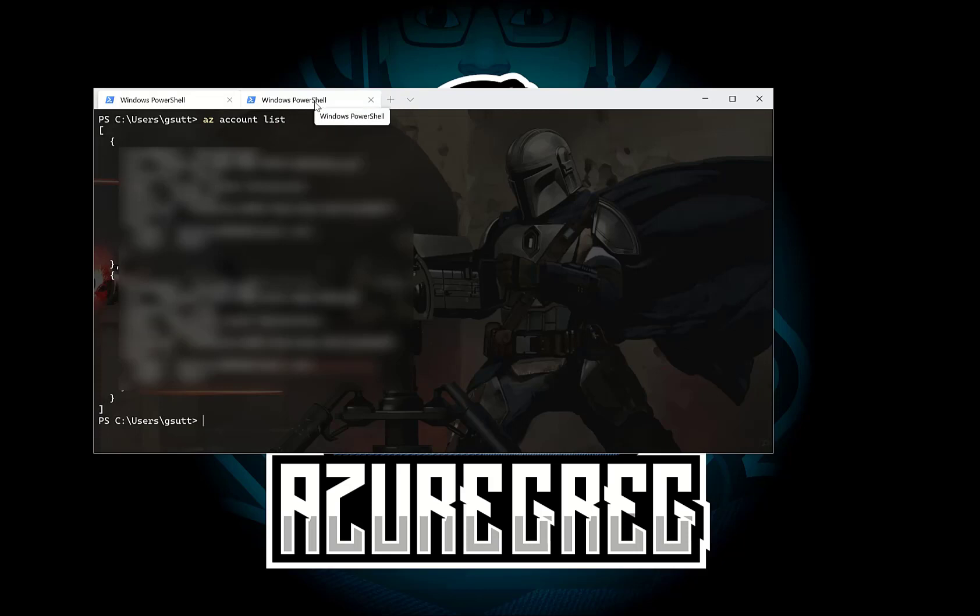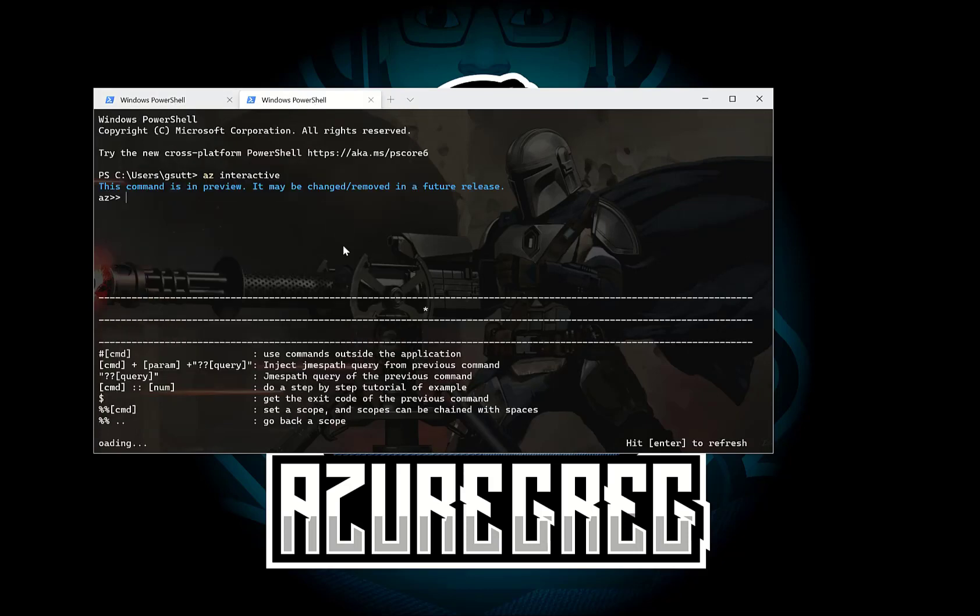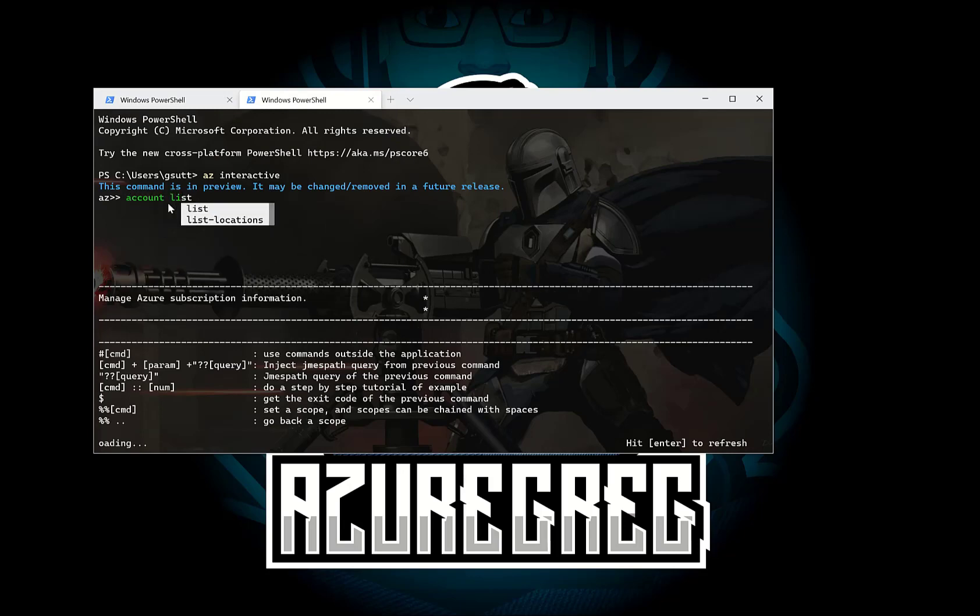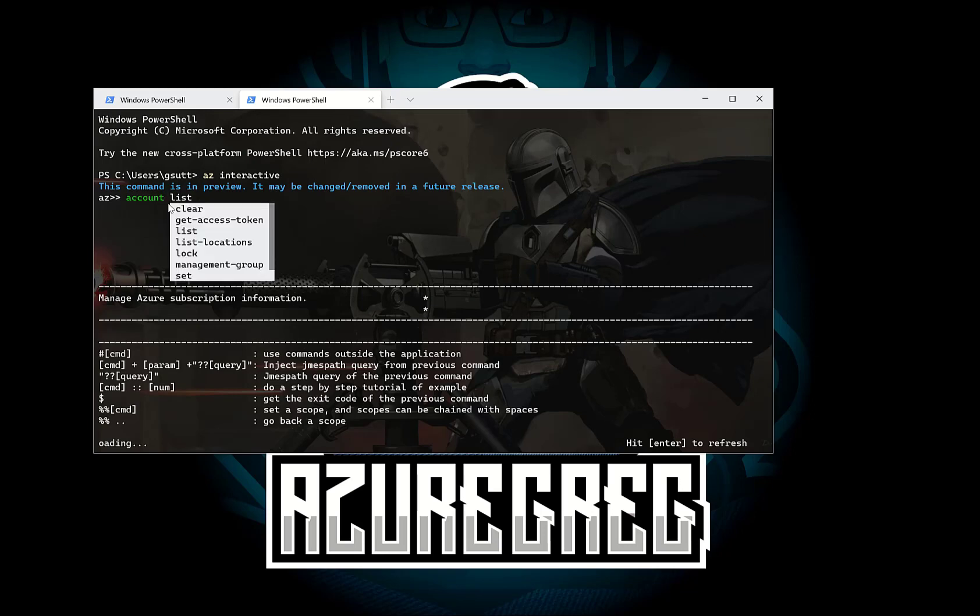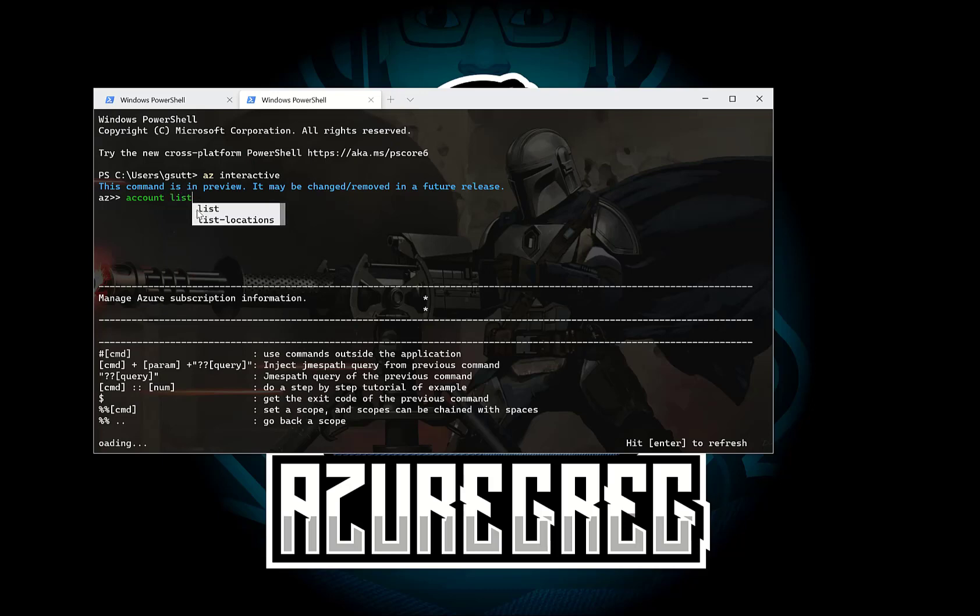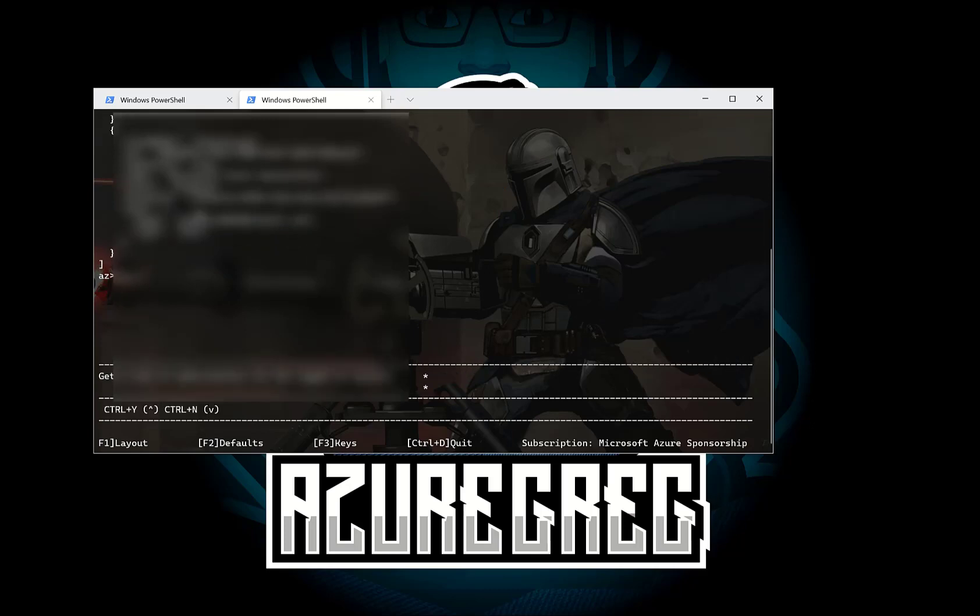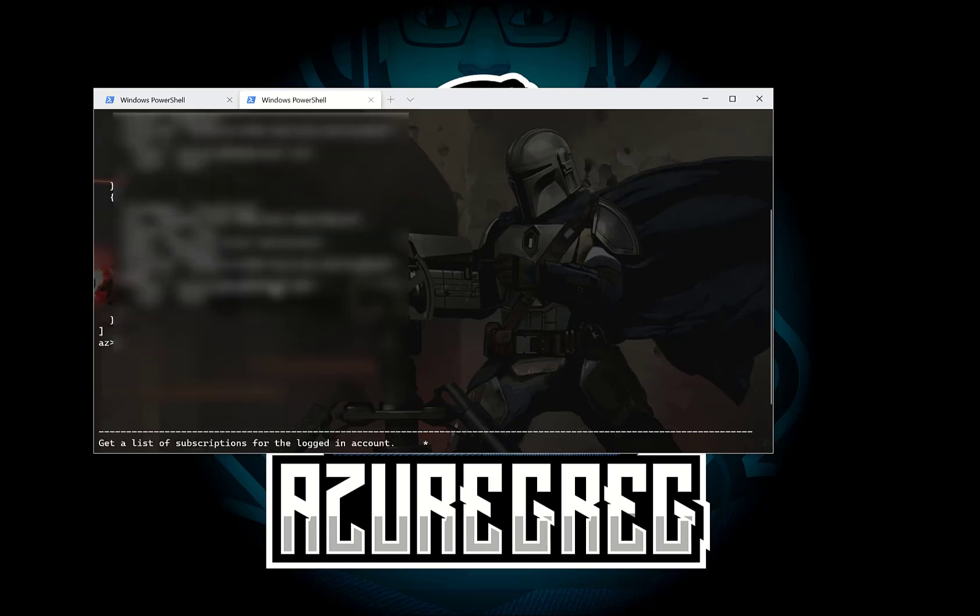So in this PowerShell window on the left I typed az account list. So if I want to do the same thing in the az interactive but I've already got az so I just need to do account list and as you can see here as I type I'm getting IntelliSense. So if I type account there's the list of the commands. It's clear get access token and that's based off of account. So if I just do list press return I get the list of accounts.